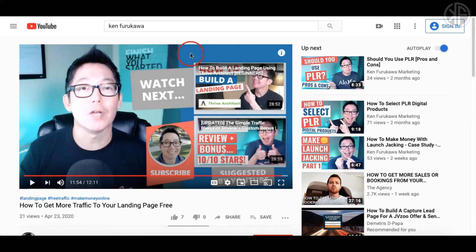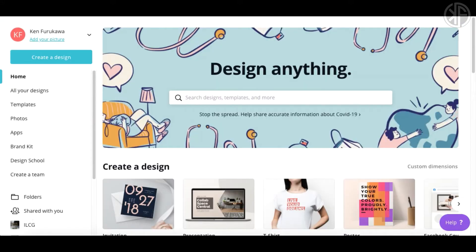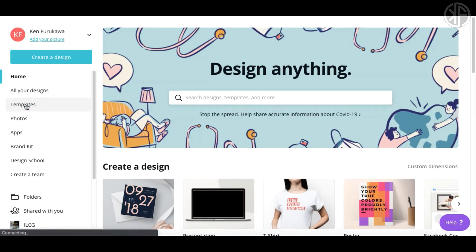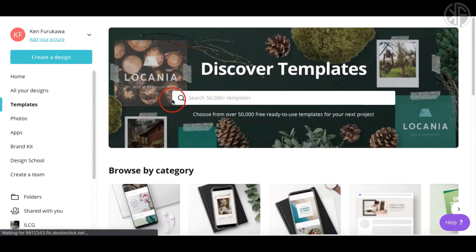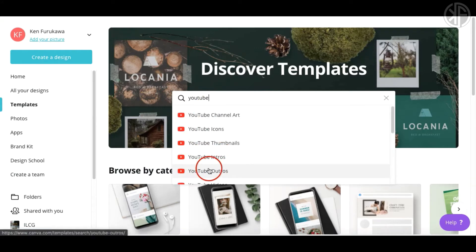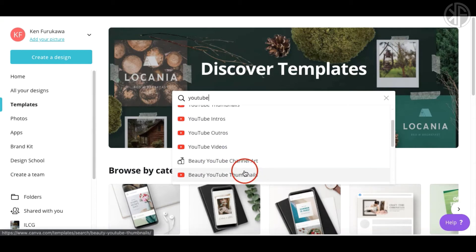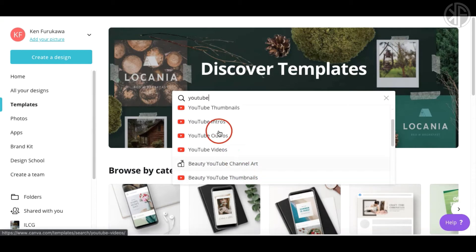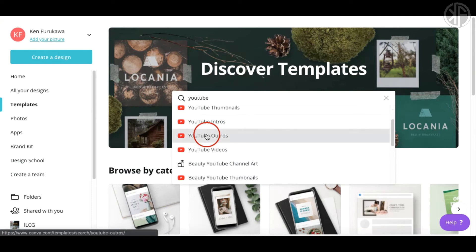I'm going to show you how to create one easily, and then how to create your own from scratch. First, head into the templates library and type 'YouTube' into the search box. You're going to see 'YouTube outros' — that's the one you want. They don't call it 'end card' or 'end screen,' they call it 'YouTube outro.'